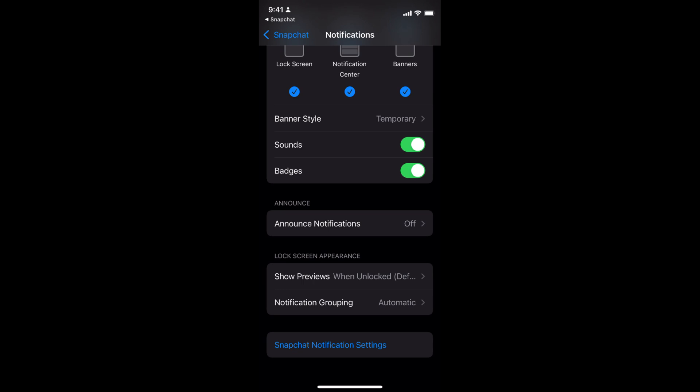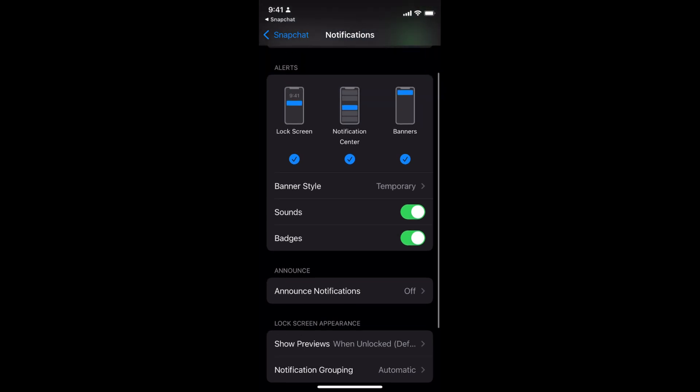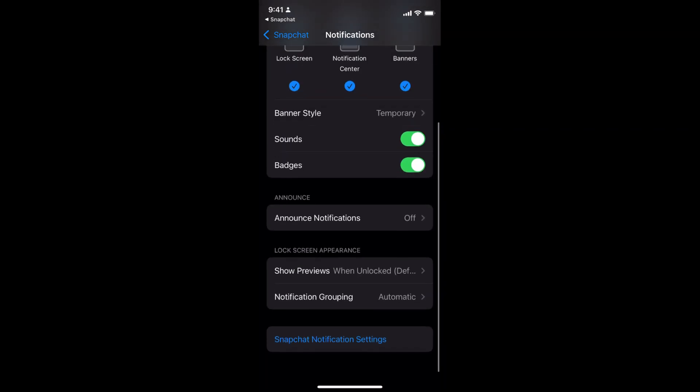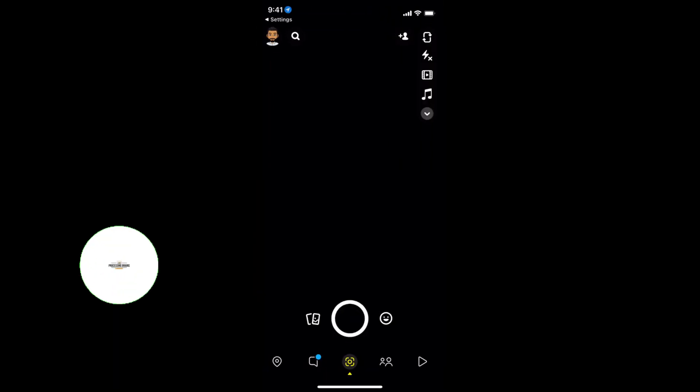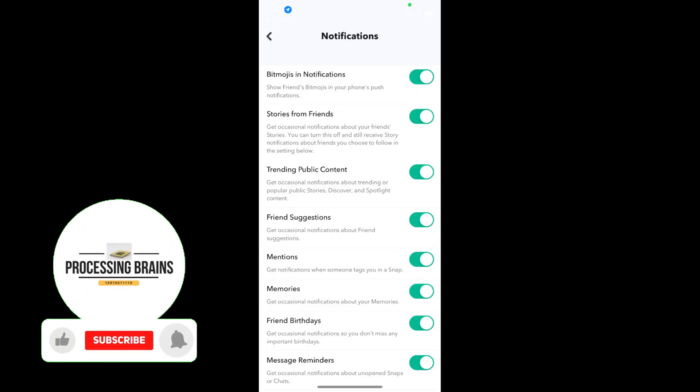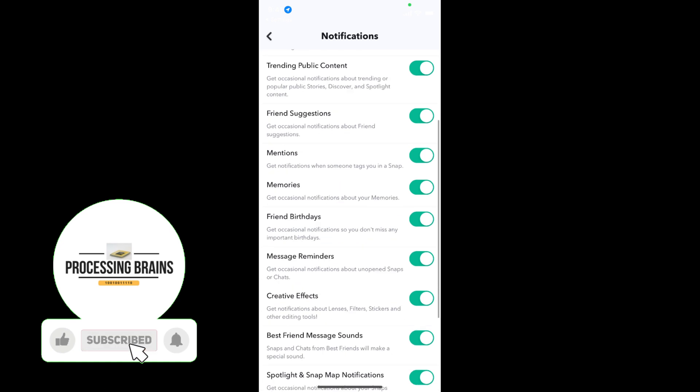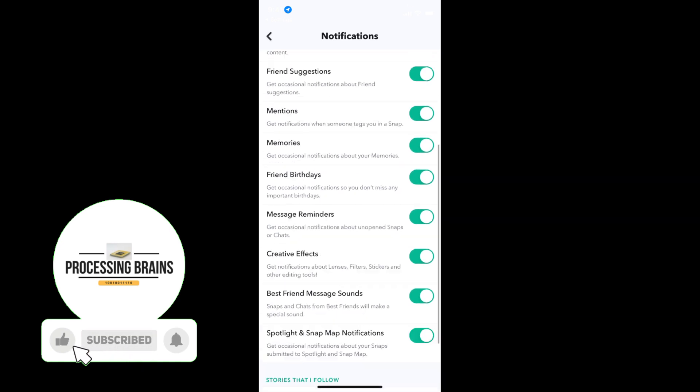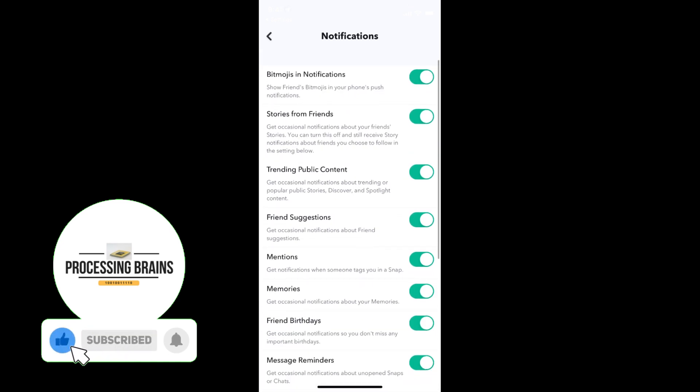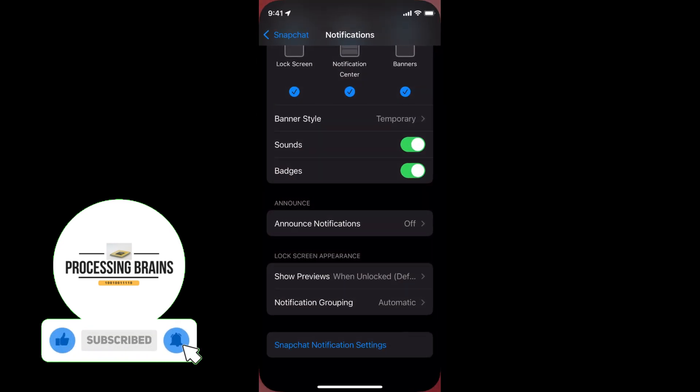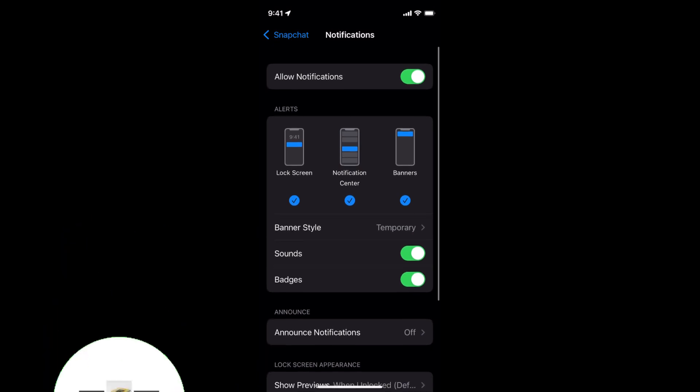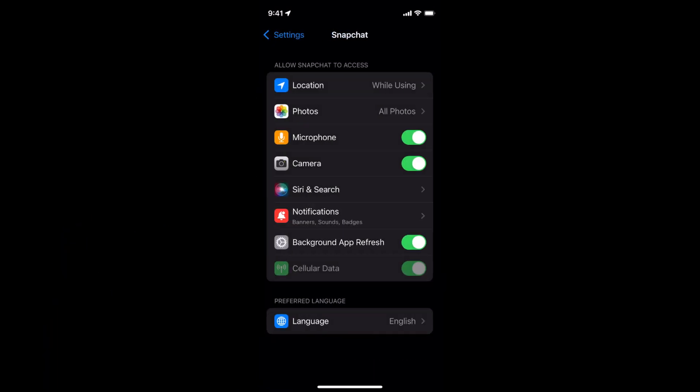Once you have done so, you can always go to the Snapchat notification settings itself. I can see all the notifications are turned on automatically. You can see we have allowed the notifications and turned on the notifications of Snapchat on iPhone 13. So hope it has helped you in turning on and enabling the notifications on iPhone 13.